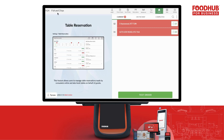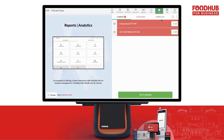In the top left corner, you'll see the current time and your business name for quick identification. The orders section is divided into three categories: current, on the way, and completed.